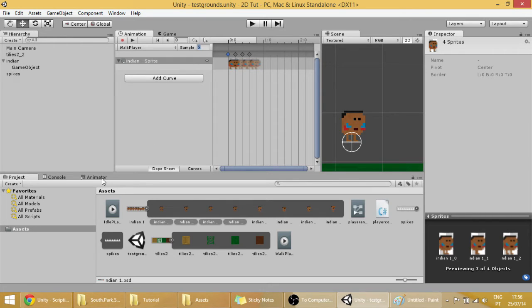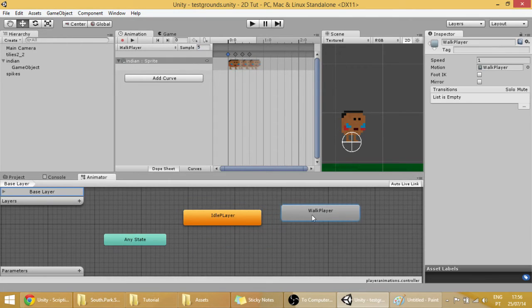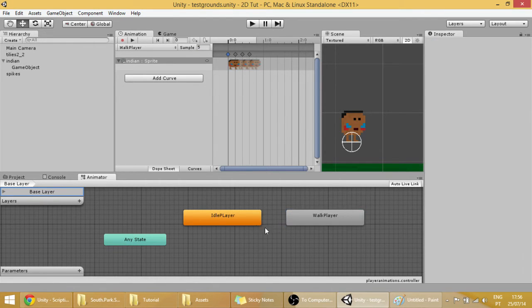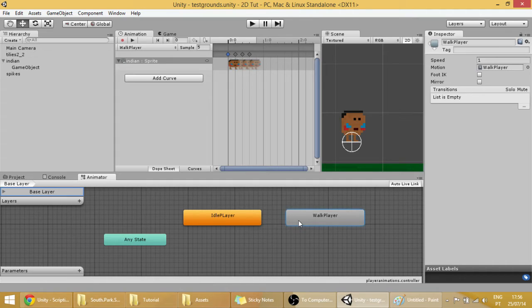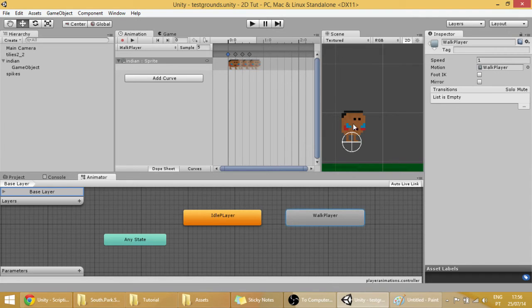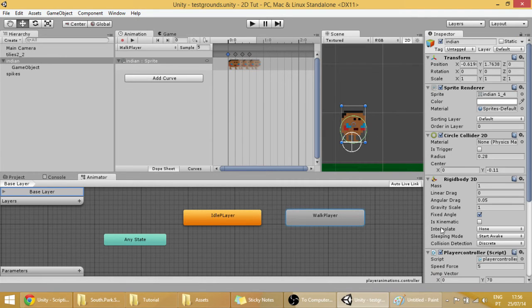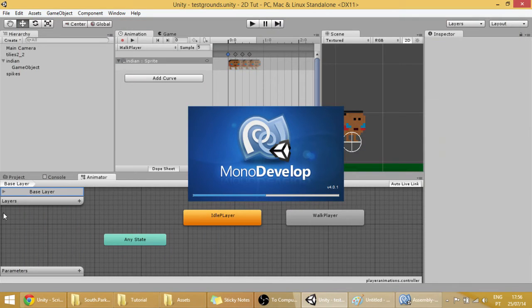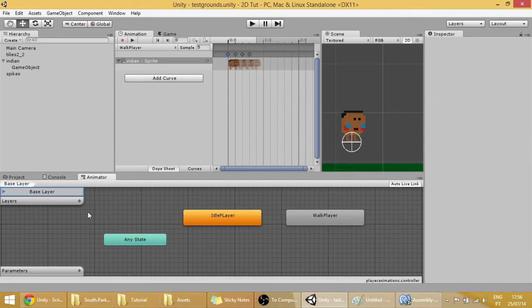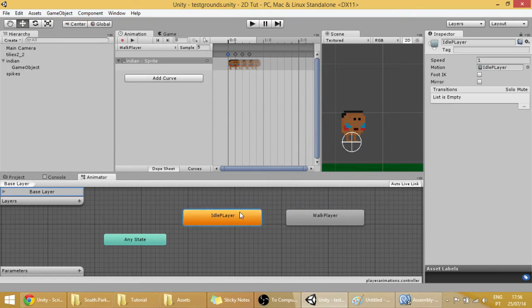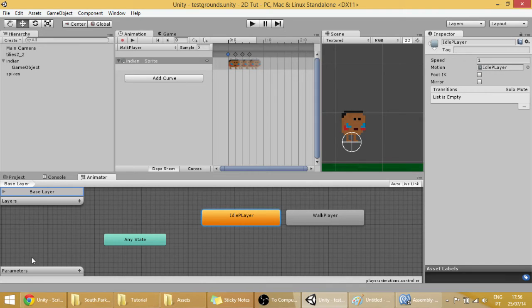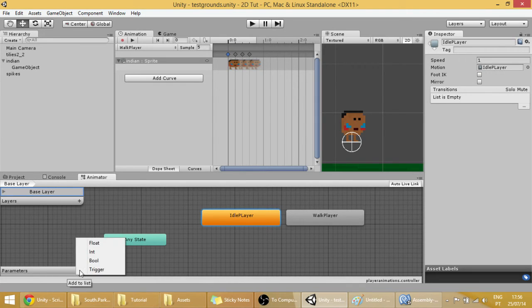If you go into our animator, our animation is here. But how can we make our player use this animation? Well, that's what we are going to do now. So in this animator window that we have here, there's a thing called parameters that work just like variables.